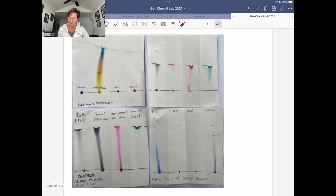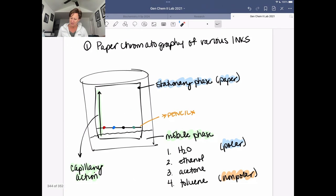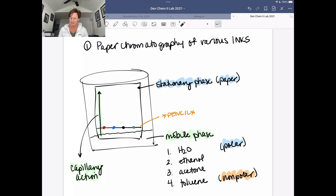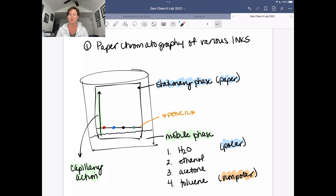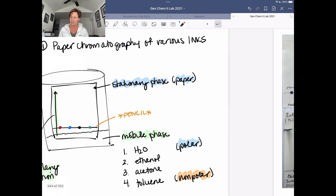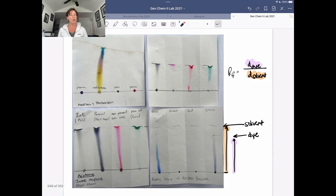You're only going to do one of the four possible solvents, so you'll have to look at a neighbor who has a different set of inks and solvents and try to get the big picture of everything we could see without doing every single experiment. That's our paper chromatography experiment.